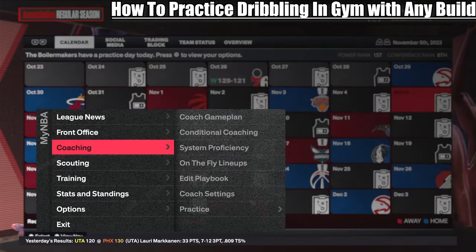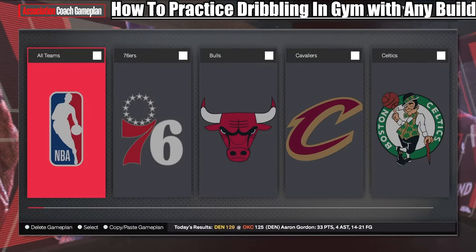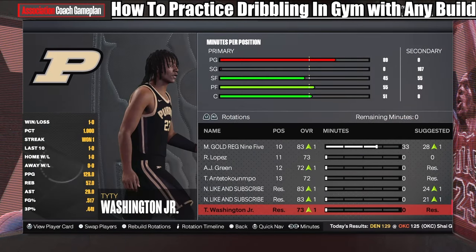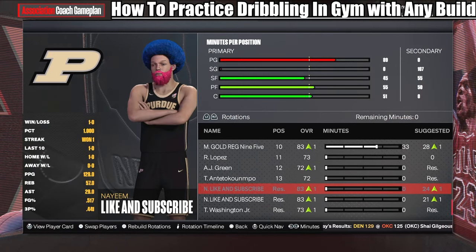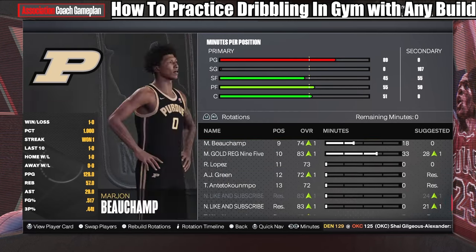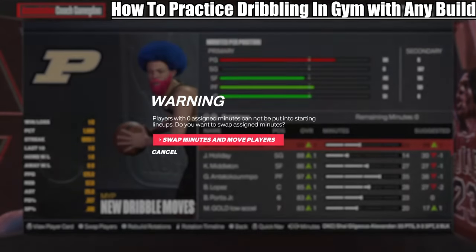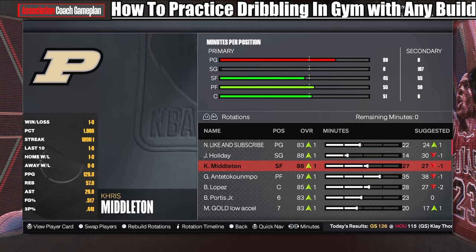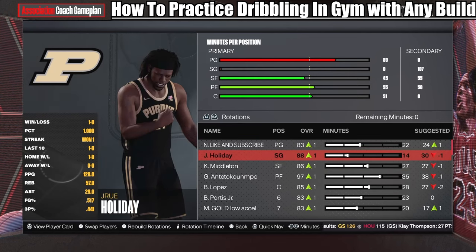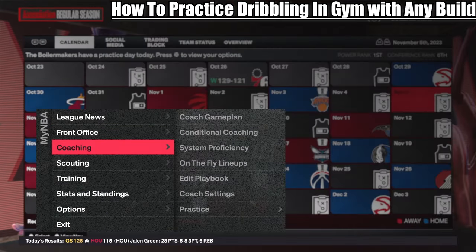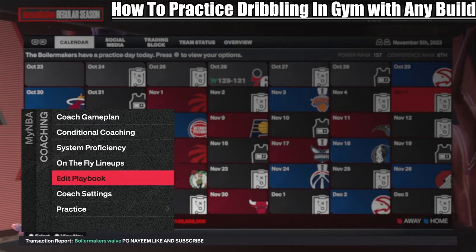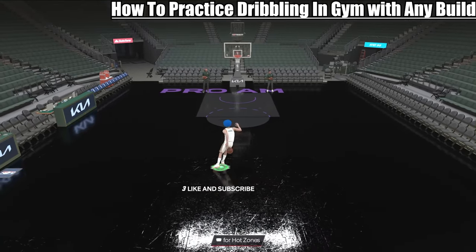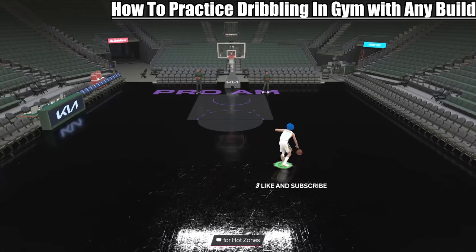If the game says your team has too many players, go to edit a player, Import Player DNA, Load/Download NBA Player DNA, scroll to My Files, and click the one you exported. Click Import Appearance and Attributes. Then go to Coaching, Coach Game Plan, All Teams, scroll down, make sure the player is in the starting lineup with minutes so he pops up in the game or the practice facility. Then go to Coaching, Practice, Freestyle — and now you're in the practice gym with the created player.